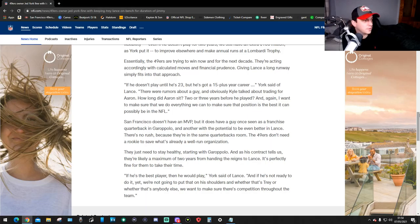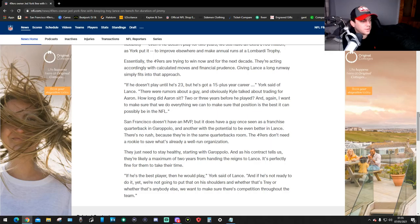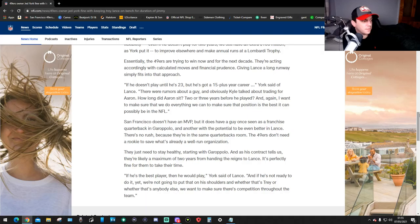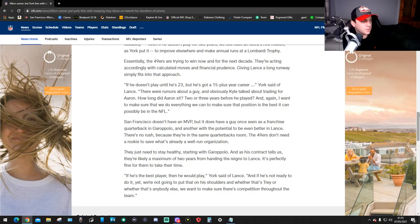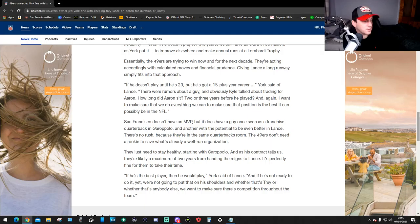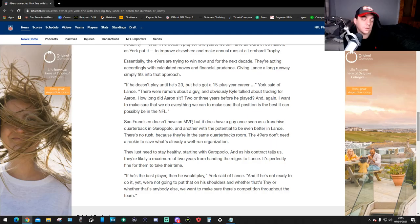Two or three years before you played. And again I want to make sure that we want to do everything we can to make sure that position is the best it can possibly be in the NFL. The 49ers doesn't have an MVP, but it does have a guy once seen as a franchise quarterback in Garoppolo and another with the potential to be even better in Lance. There's no rush because they're in the same quarterback rooms. The 49ers don't need a rookie to save what's already a well-run organization.